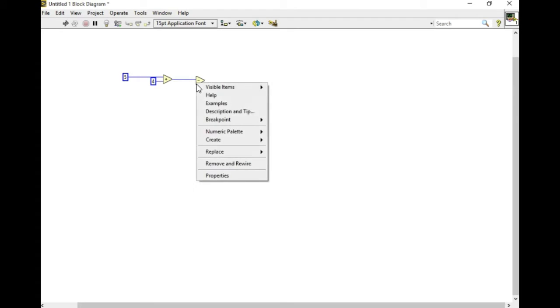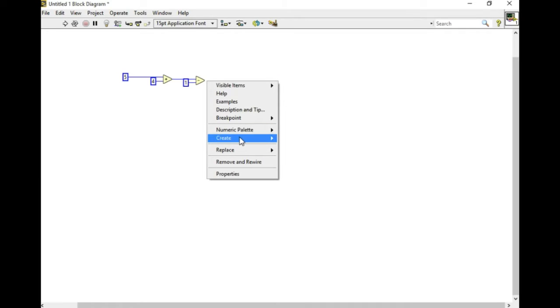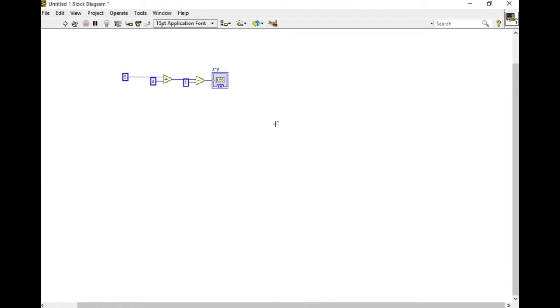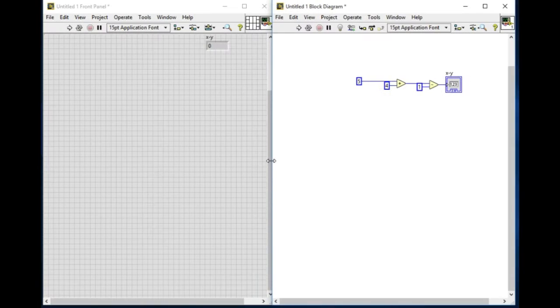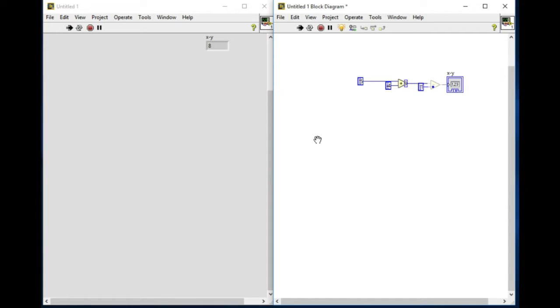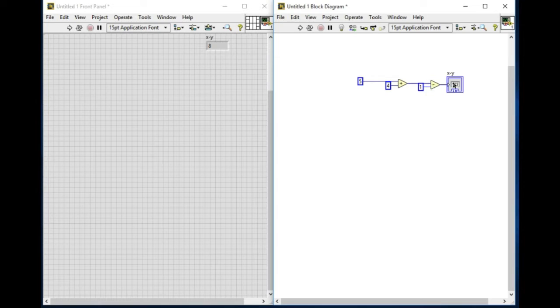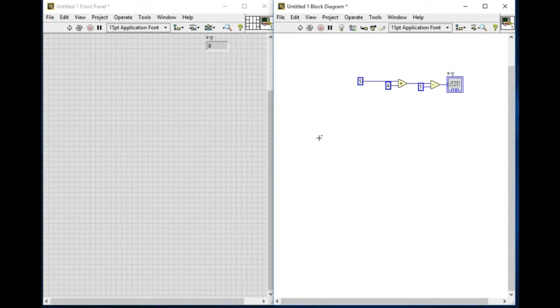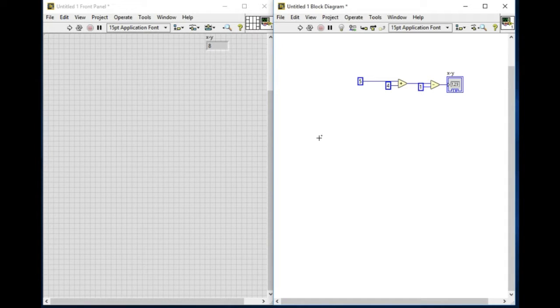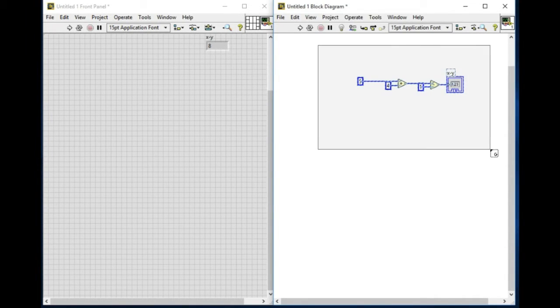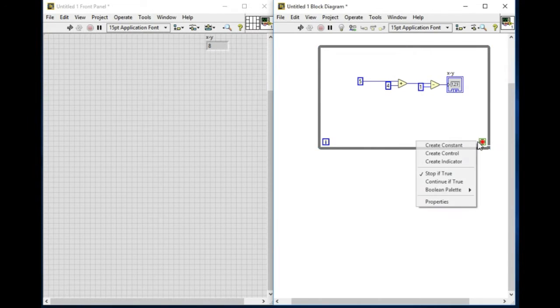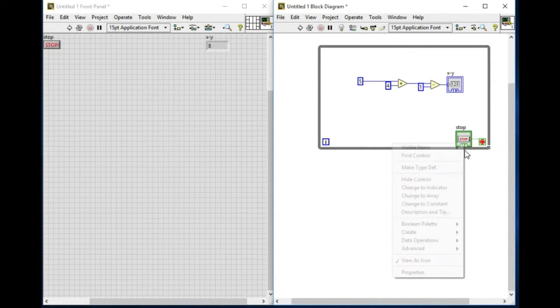I'll do some calculations, so I have two calculations or two statements. If I use highlight execution and run it, I can see the first statement will run first and only then the second will run. This is the data flow. The second statement is dependent on the output of the first statement, the addition function. That's why the subtraction VI will wait until the addition function has completed its execution.